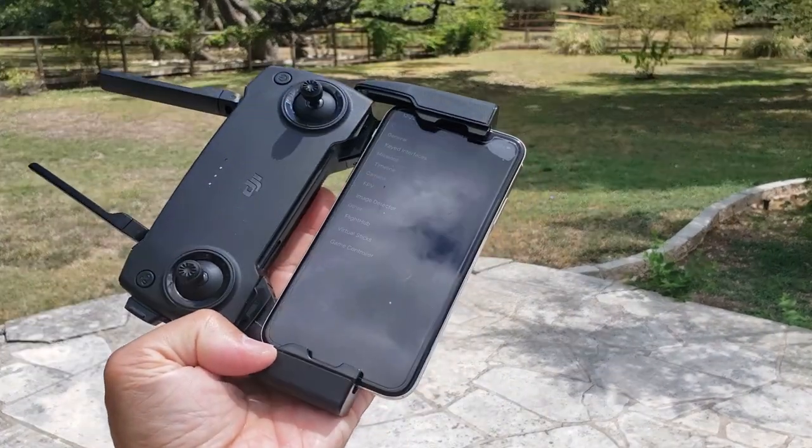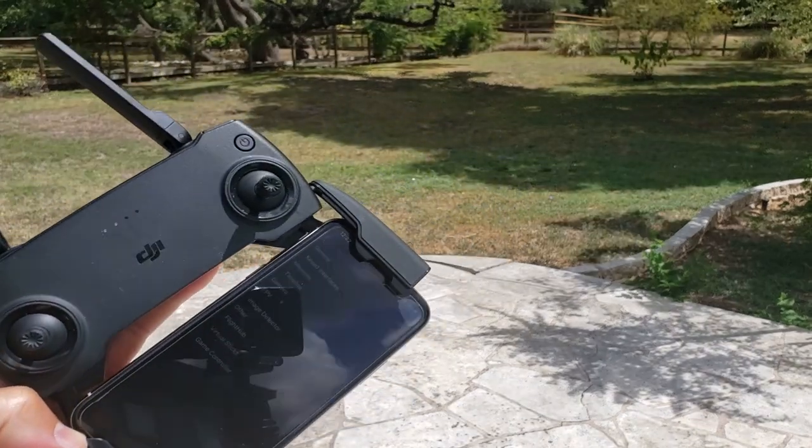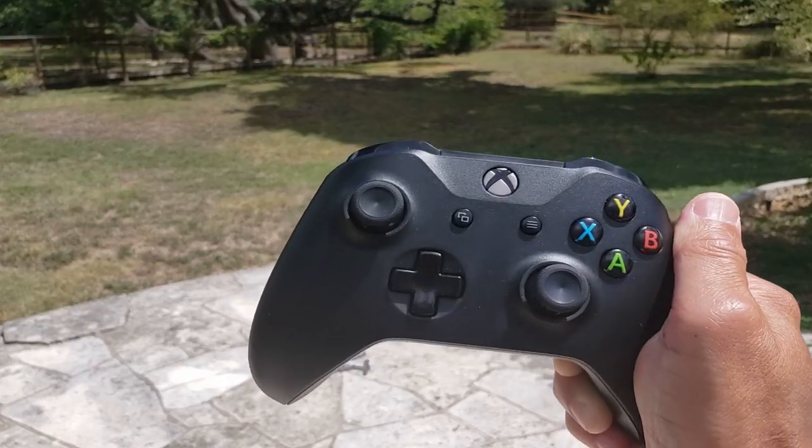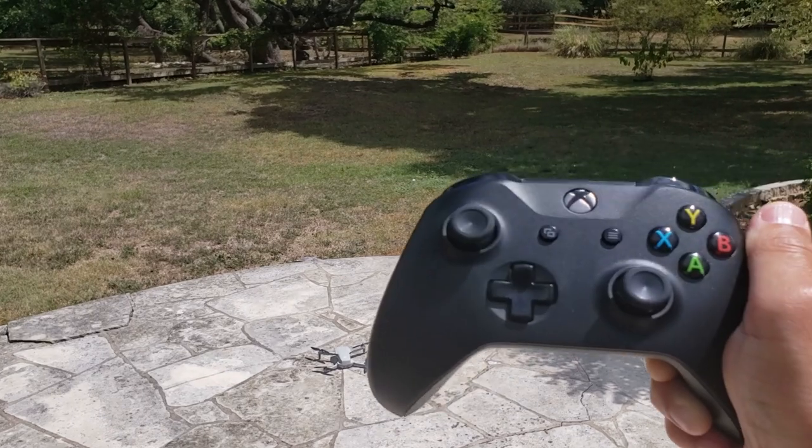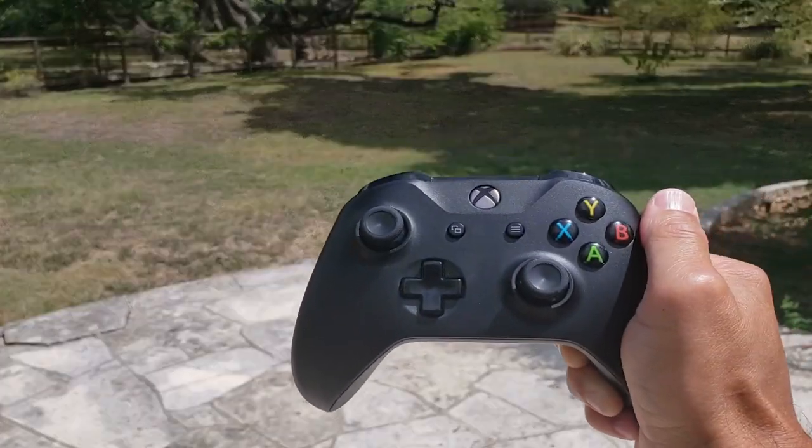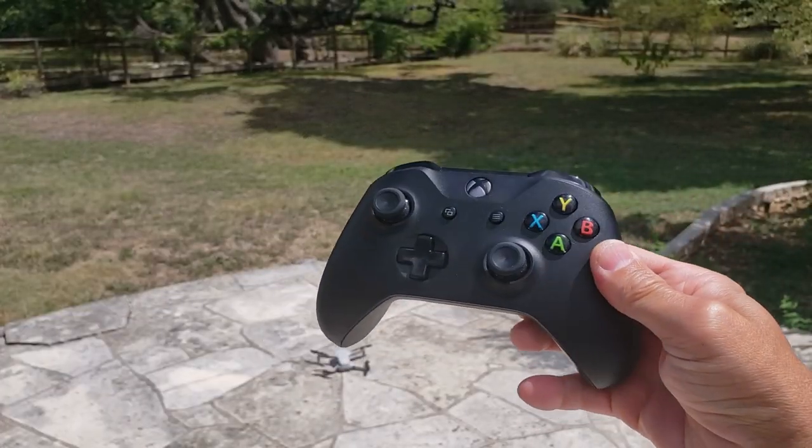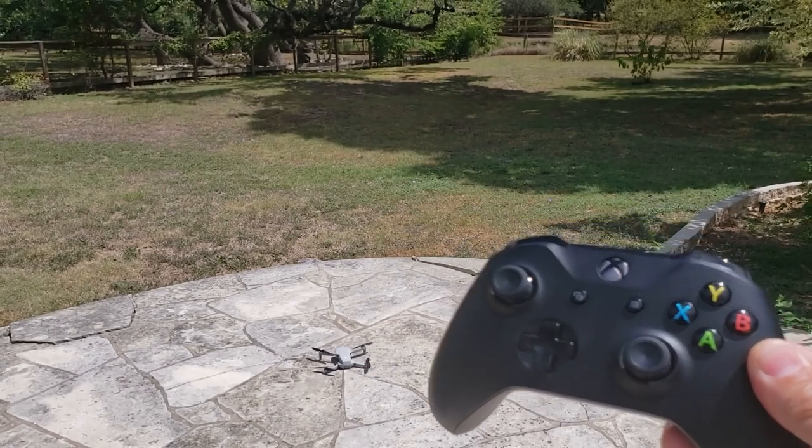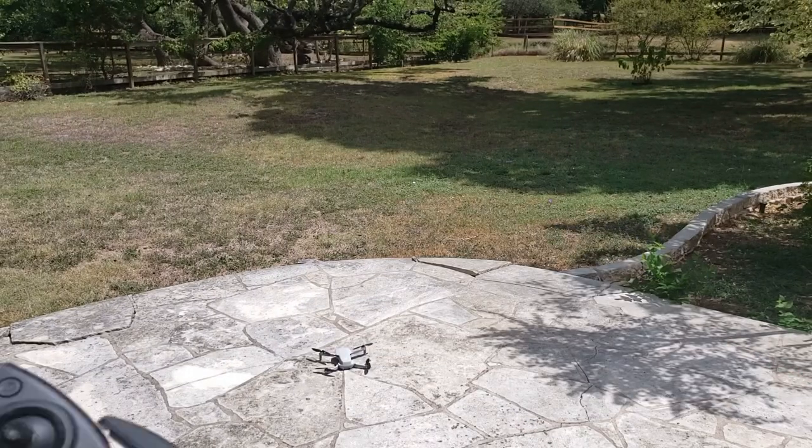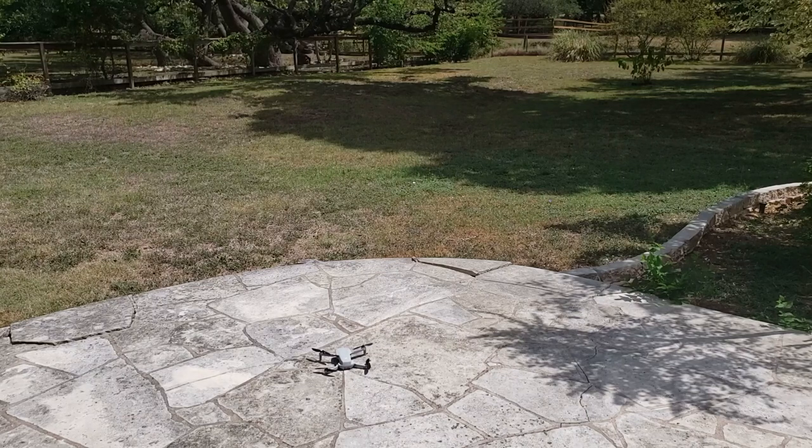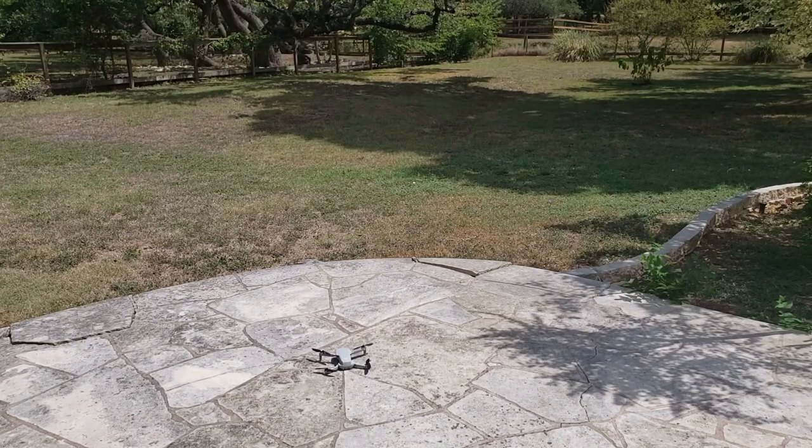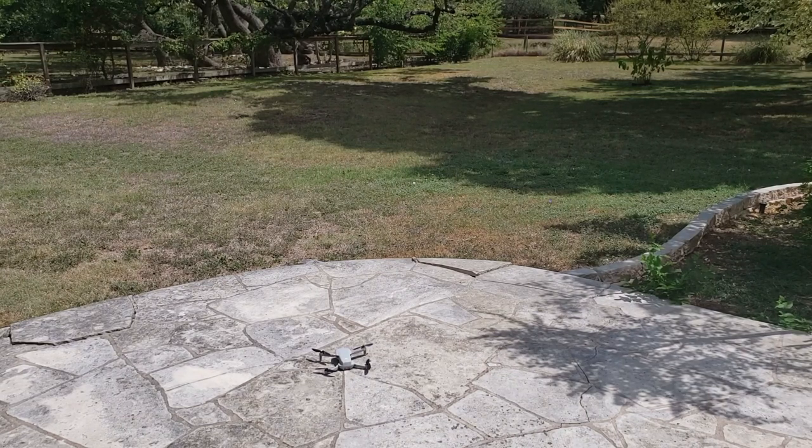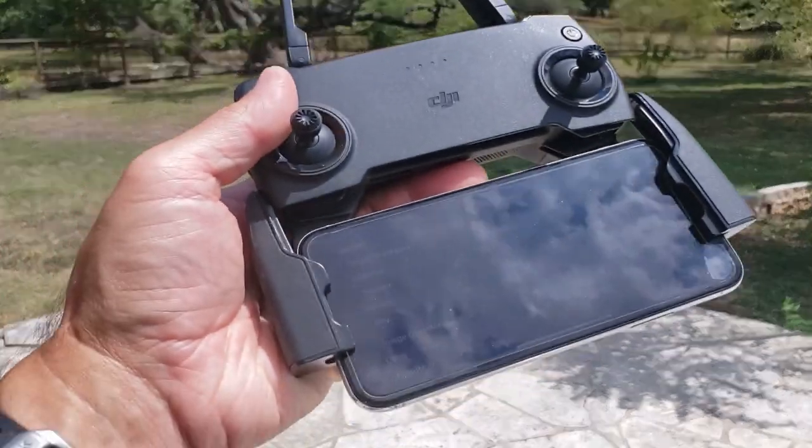The iPhone is connected via cable running the SDK sample app. Then our Xbox controller is connected wirelessly via Bluetooth, will be sending commands from the Xbox controller to the iPhone, which the SDK is interpreting those as virtual stick commands and sending to the aircraft. So I know that's a lot going on, but let's just do a quick demonstration.